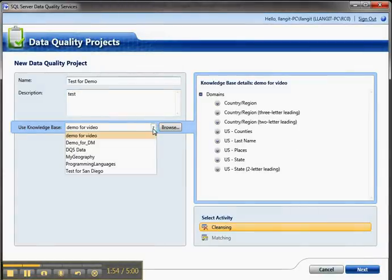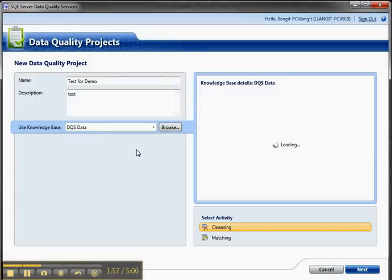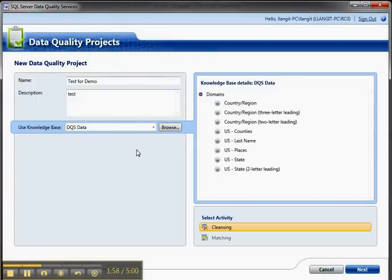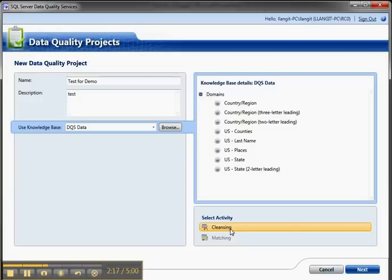Again, I'm on RC0 bits, so sometimes the performance isn't as snappy as what I hope and expect will be on RTM. Here are the domains inside of this sample, it's a geography sample. I can do two activities: cleansing or matching. Matching, you might remember from setting up the knowledge base, is looking for duplicates. So cleansing is looking for suggested values, completed values, and so forth. I'm going to go ahead and click Next.